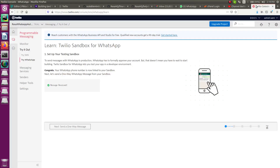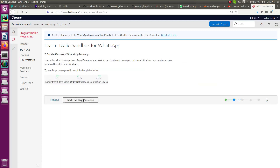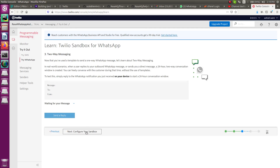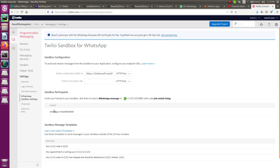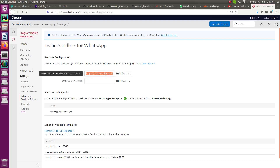Go back to Twilio — you should see 'Message received.' Click next for two-way messaging, then 'Configure your sandbox.' Here you will see an option 'When a message comes in, where should it be sent to.' This requires a complete HTTP URL pointing to your chatbot, so we need to change it. We'll make our chatbot globally accessible using ngrok.